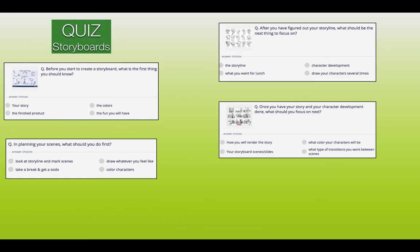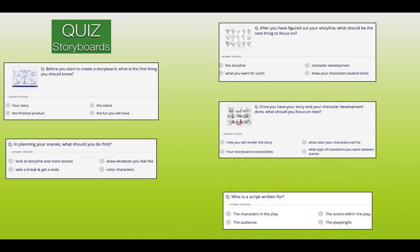In planning your scenes, what should you do first? Number one, look at the storyline and mark scenes. Number two, draw whatever you feel like. Number three, take a break and get a soda. Or number four, colour characters. And last of all, who is a script written for? Is it number one, the characters in the play? The actors within the play? The audience? Or the playwright? In planning your scenes, you need to do number one — look at the storyline and mark the scenes. And a script is written for the actors within the play, number two.